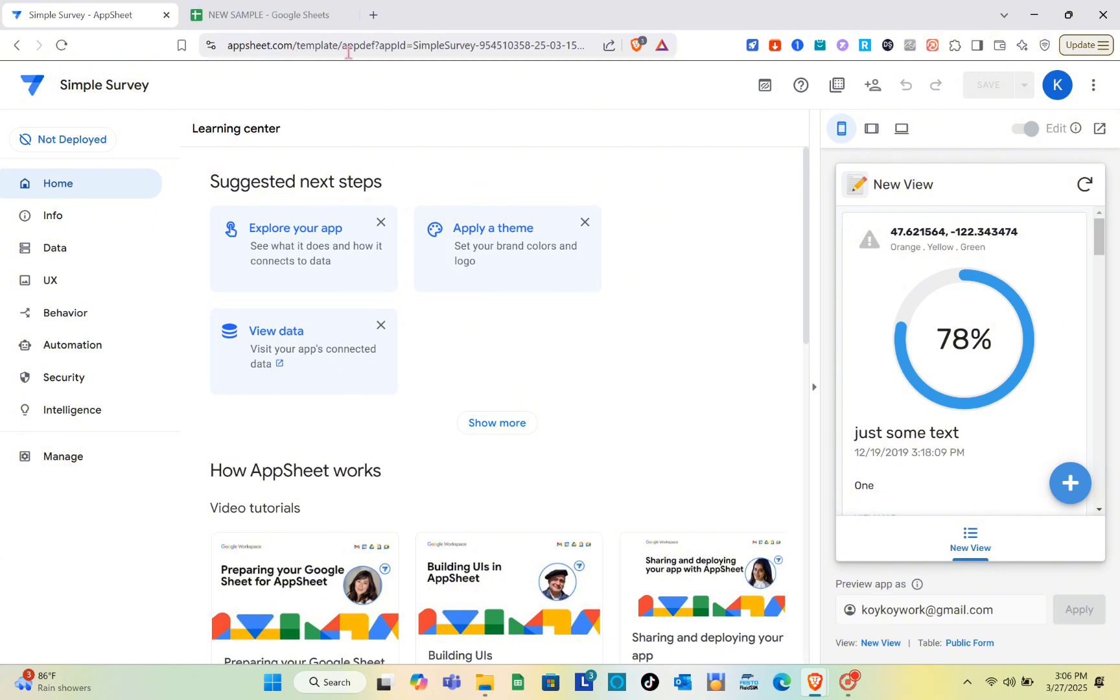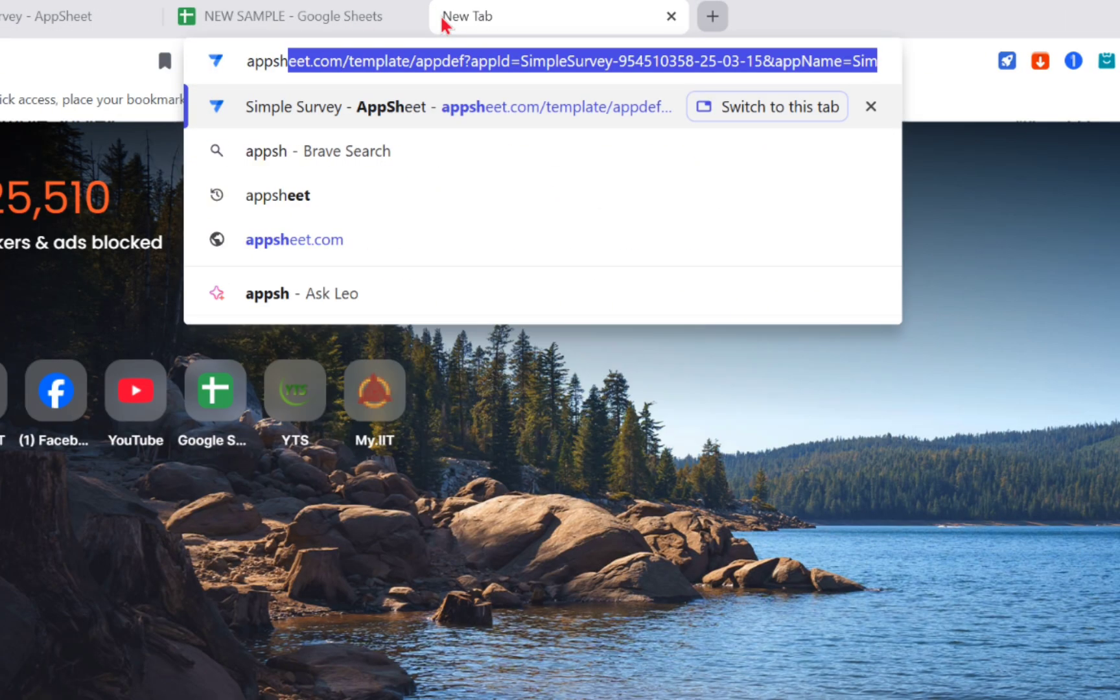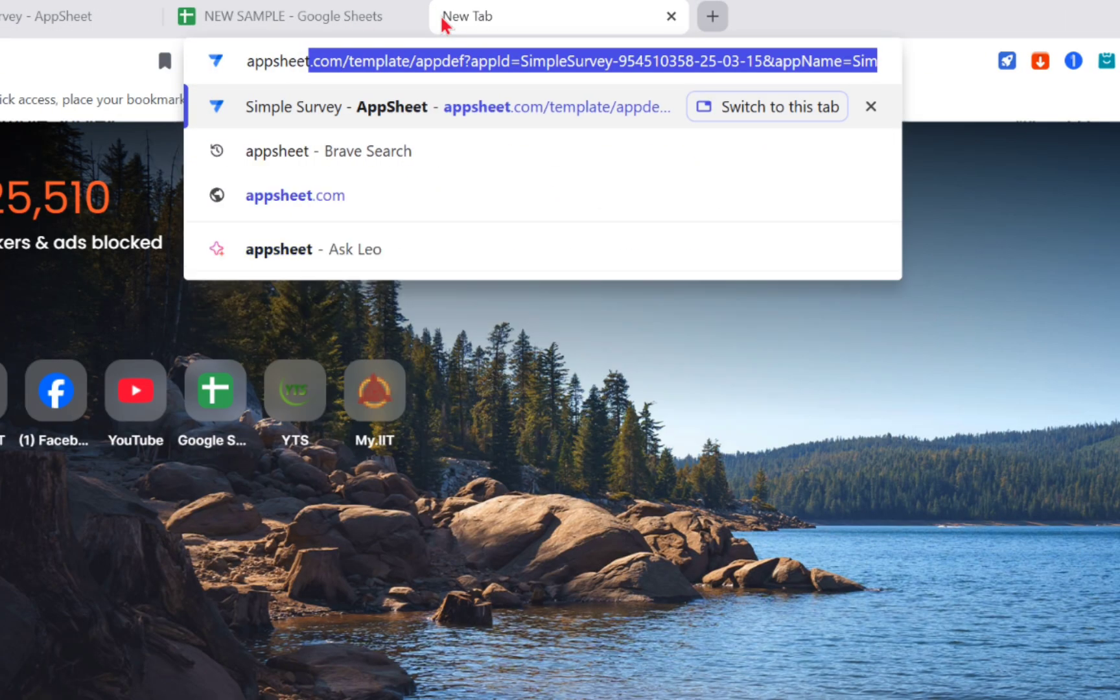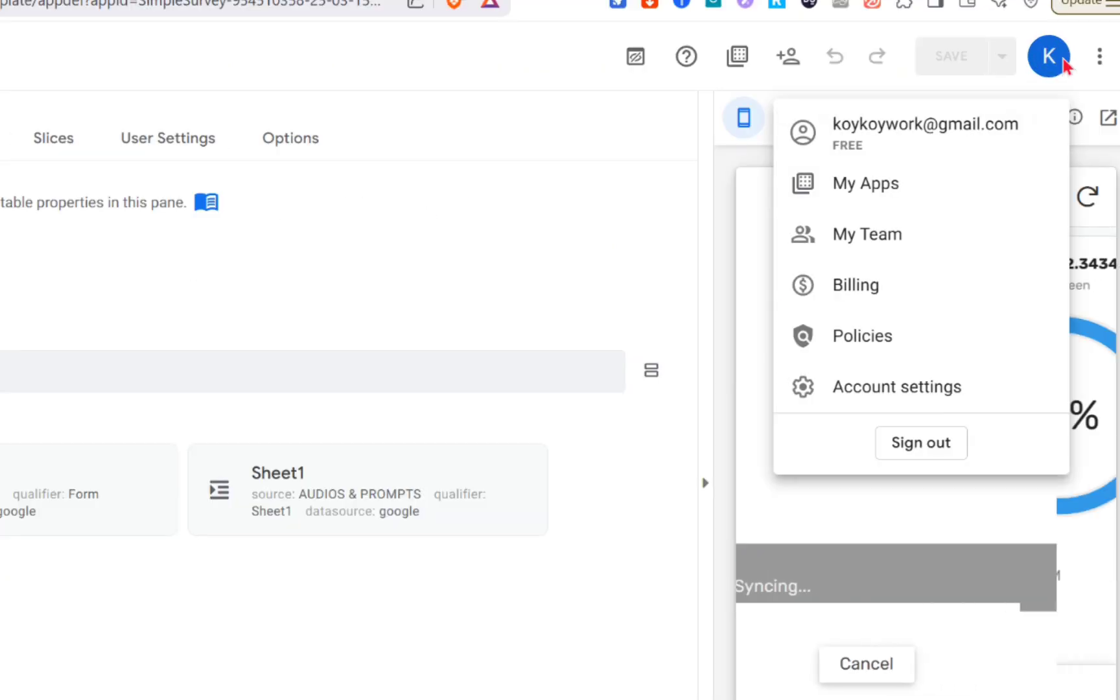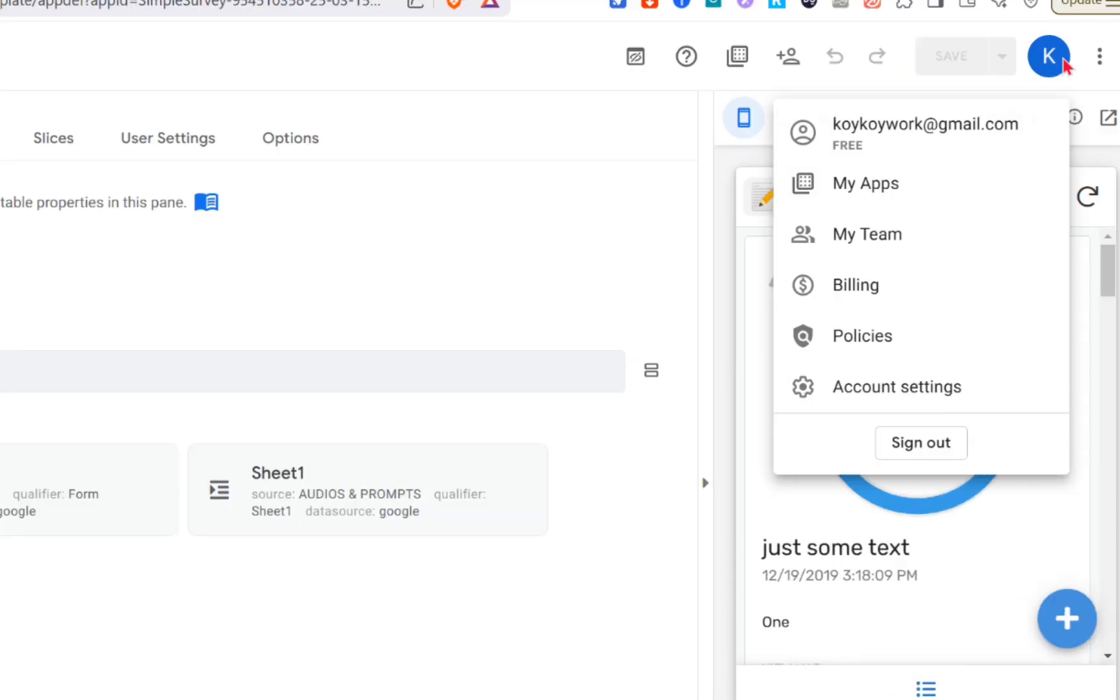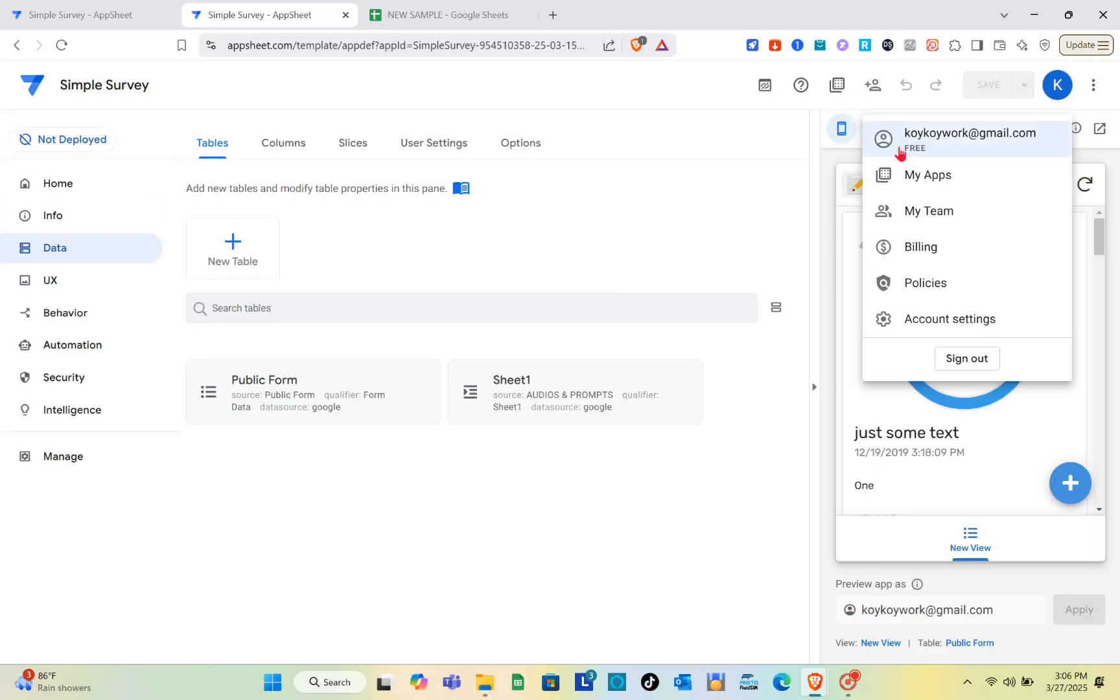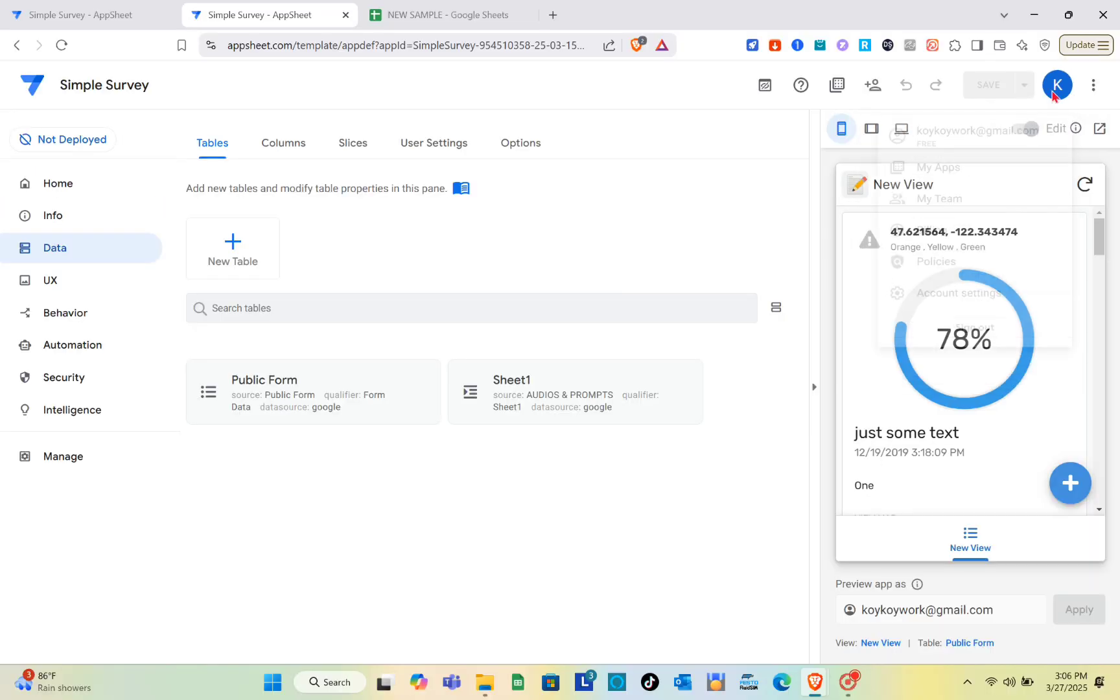As you can see, I already have an account in AppSheet. You just have to open a new tab, search for AppSheet, and sign up for an account. After creating your account, we are going to use Google Documents.